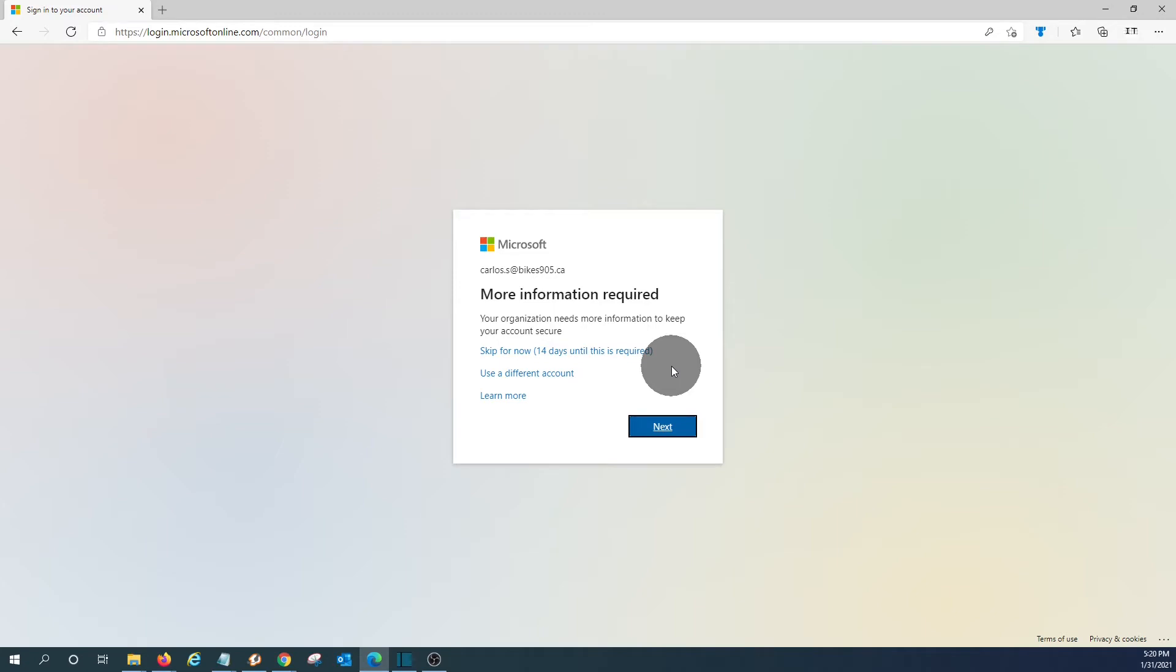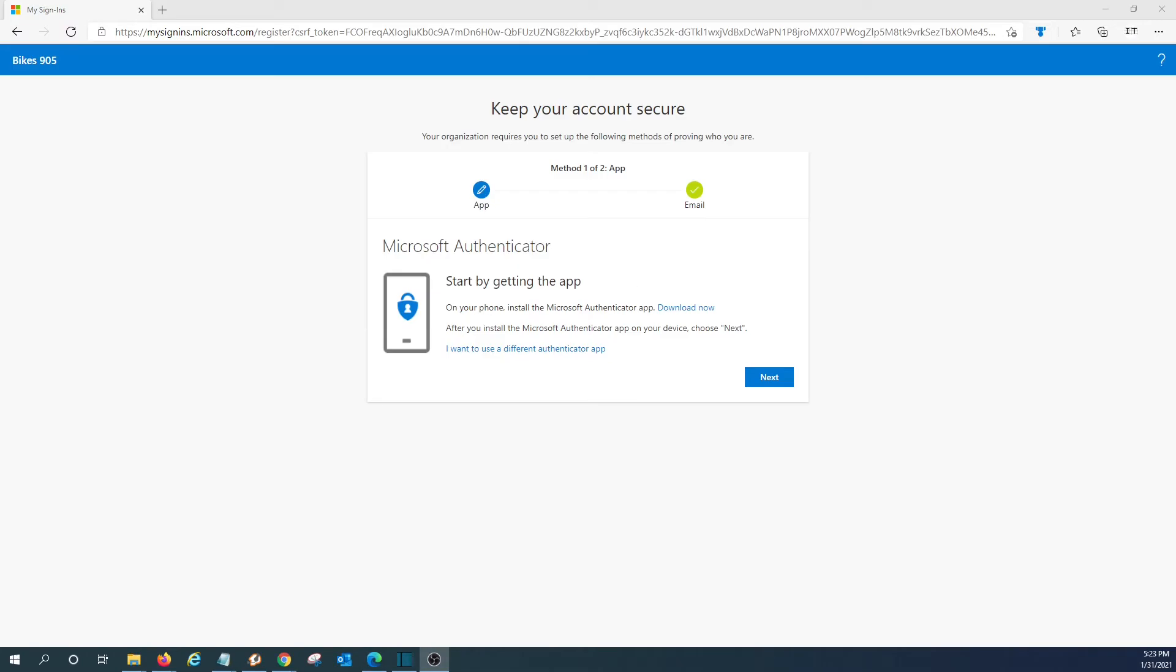And the user will be presented with this window where he will be asked to complete certain information. So the user should click on next. The user will be presented with this window which indicates that he needs to complete two steps. One is using the app. And the user will need to download the app in his device, in his mobile phone. And also he will need to complete the email information and an alternate email address that will allow him to receive a code to confirm the authentication.